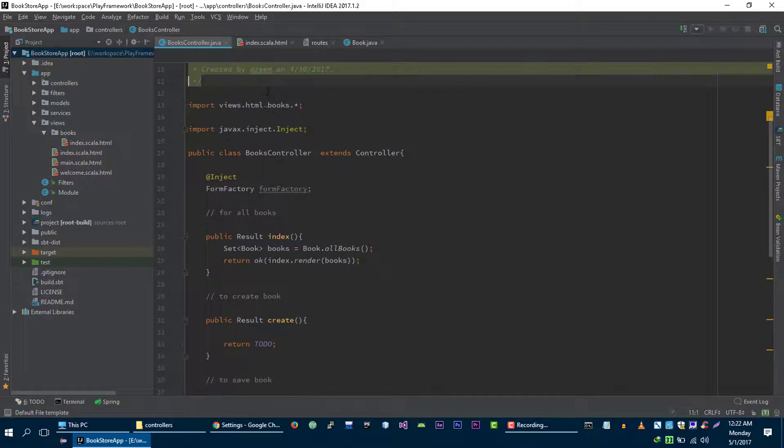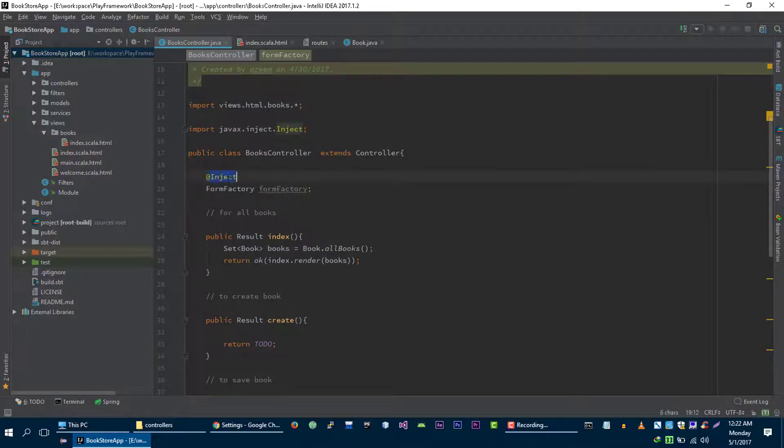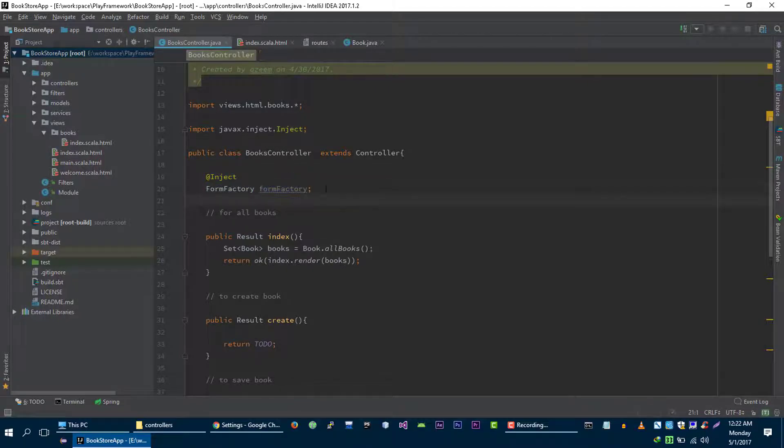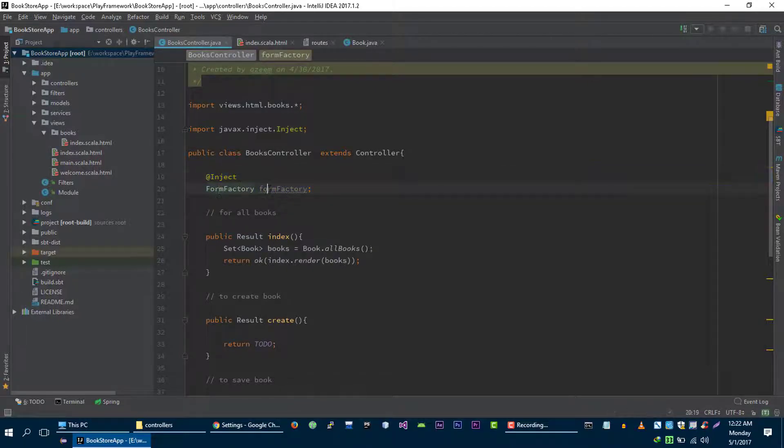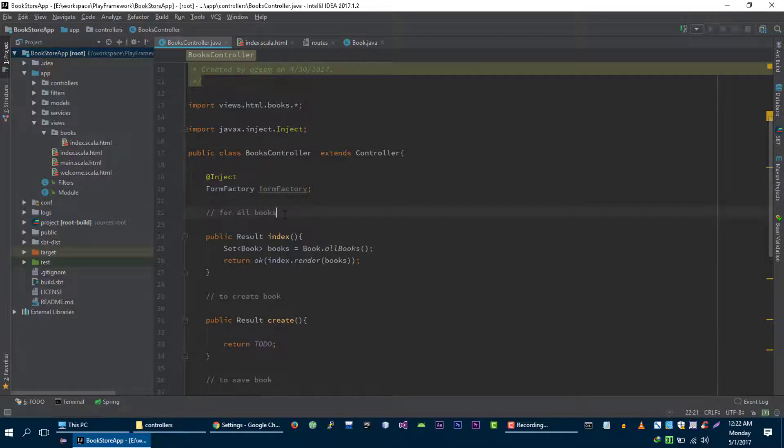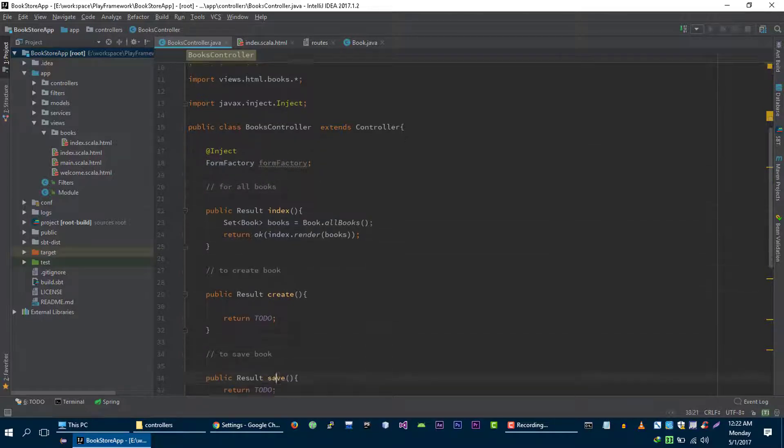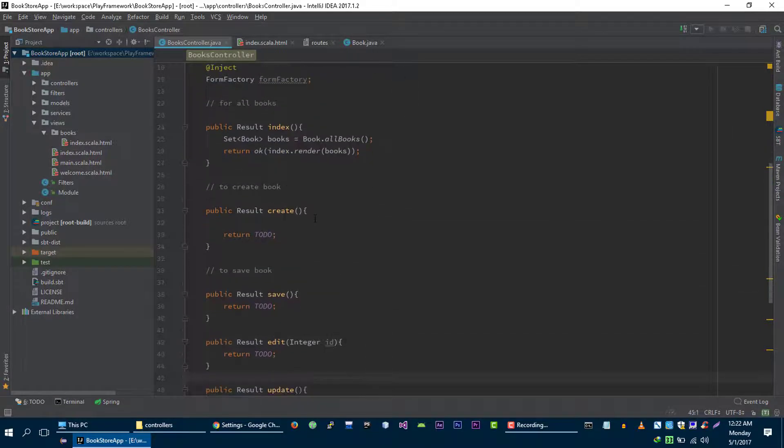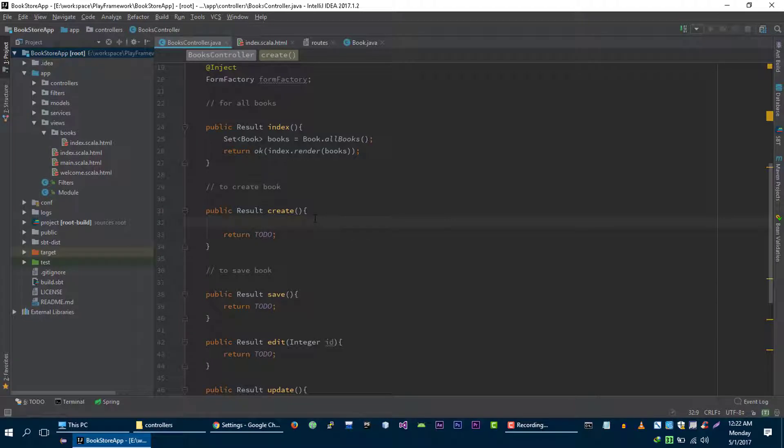You don't have to worry about this inject and formFactory for now. For now, you need to understand that this is something that will help us to create form for book. So let's create form. As you already know that in play framework, everything is represented as object.